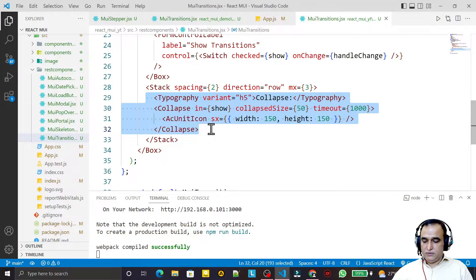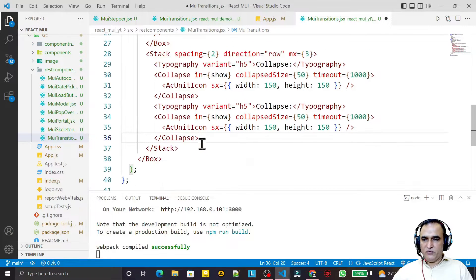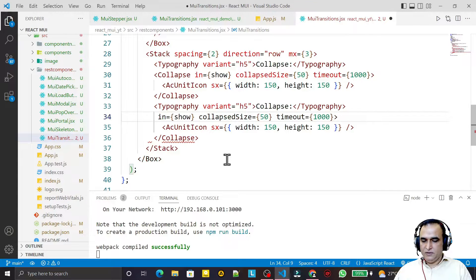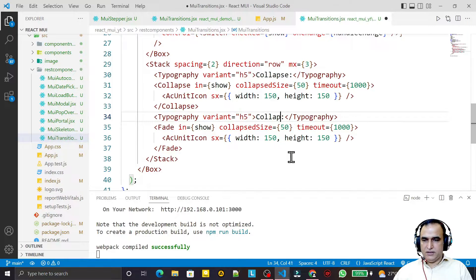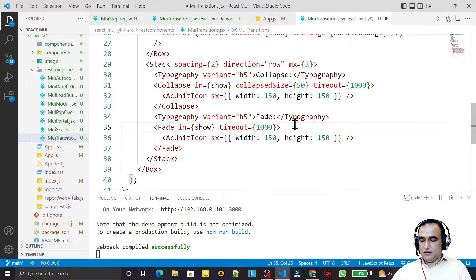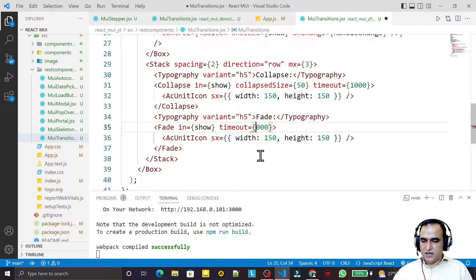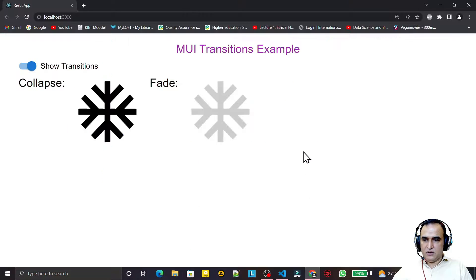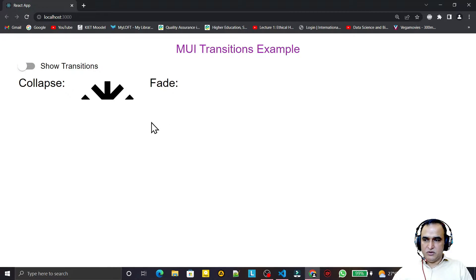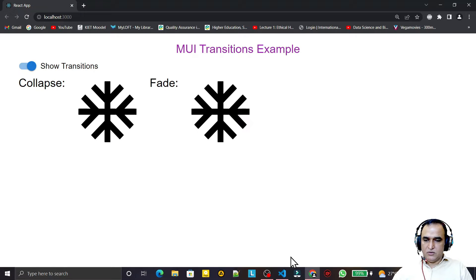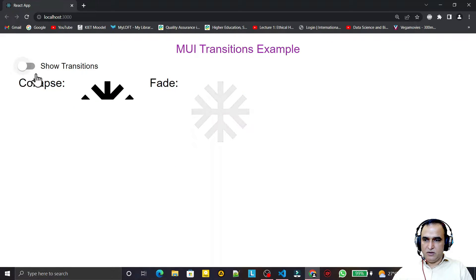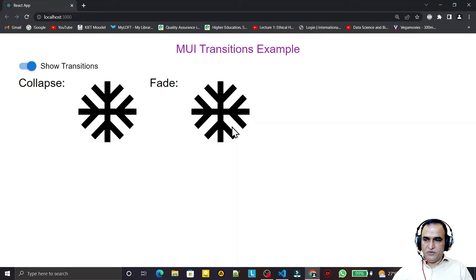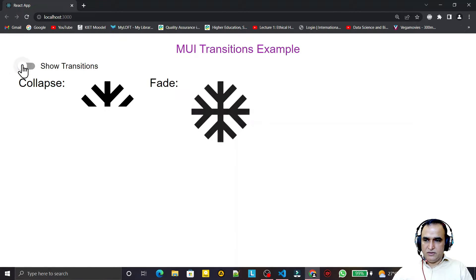Next we have the Fade component. I copy the structure, replace Collapse with Fade, and update the label. Fade also supports a timeout — I set it to 2 seconds. Note that Fade does not have a collapsedSize property. You can see that toggling takes longer to fade in and out. This is a smooth opacity-based transition effect.